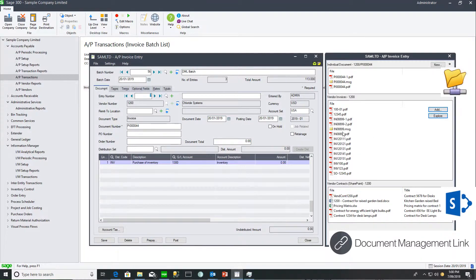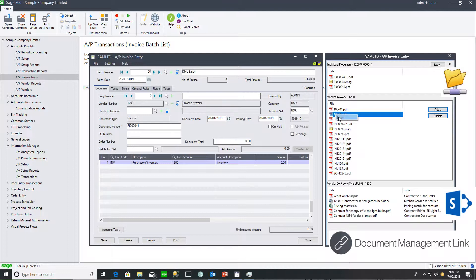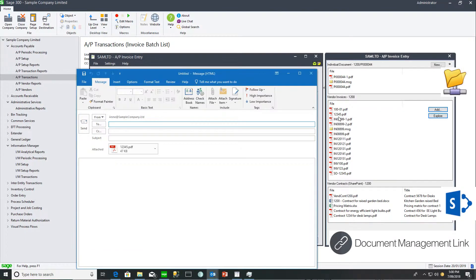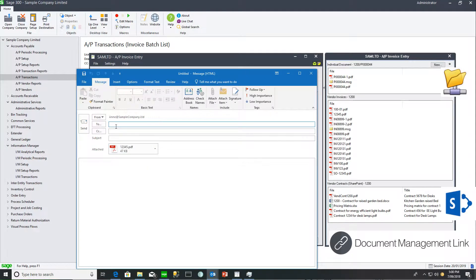For documents in a network folder, you can right-click and select send email. It will create an email with the attached document for you to send to your vendor.